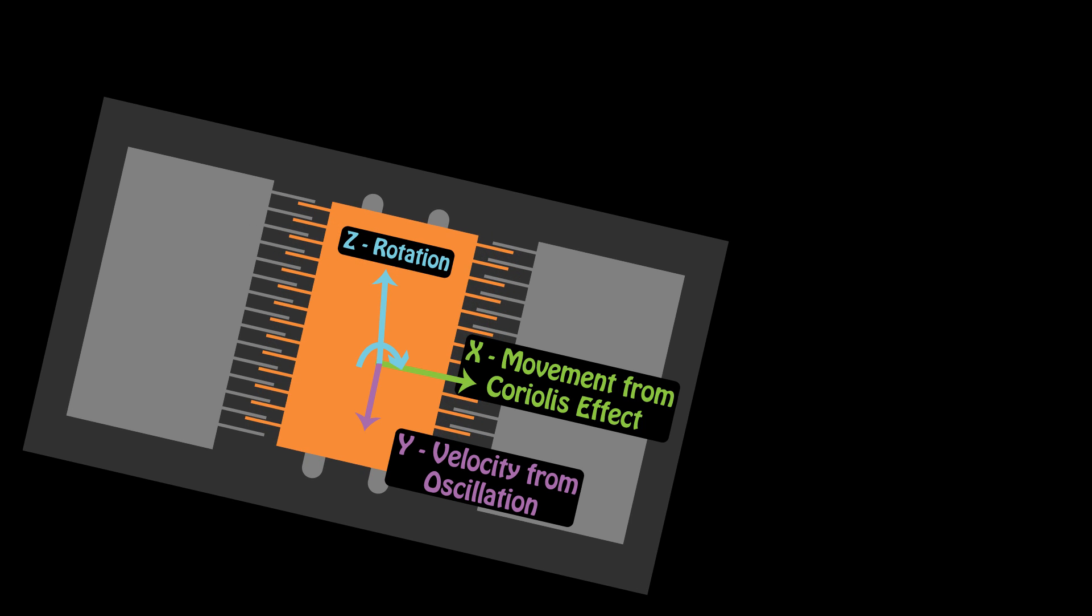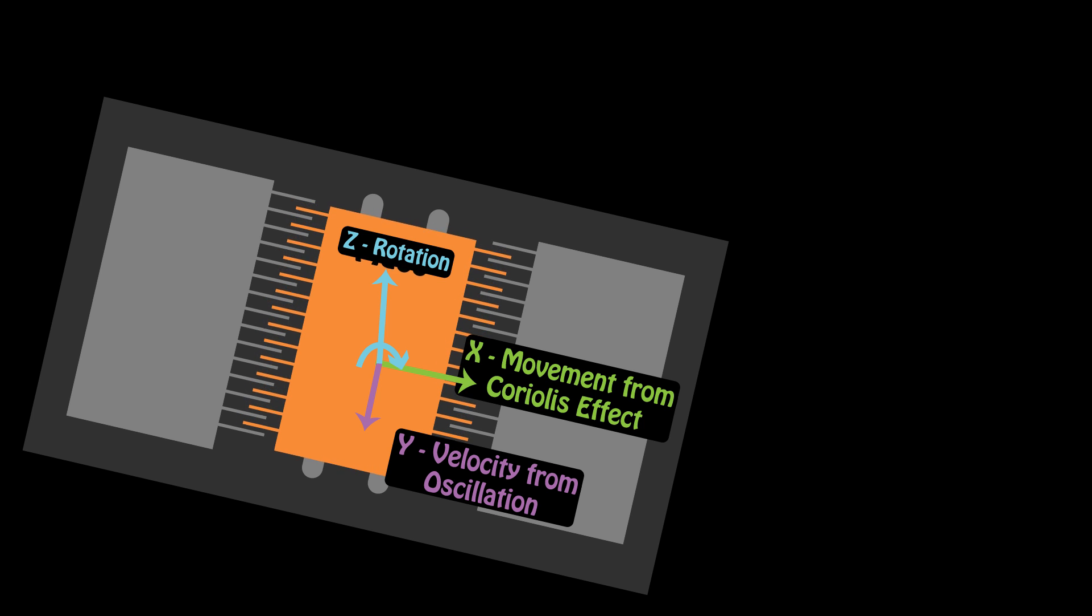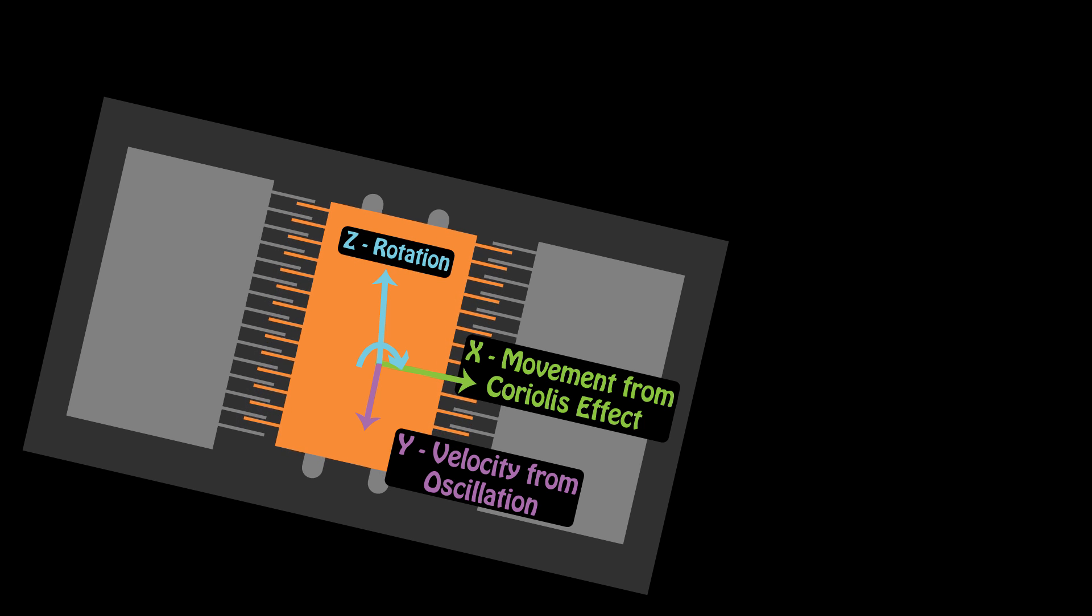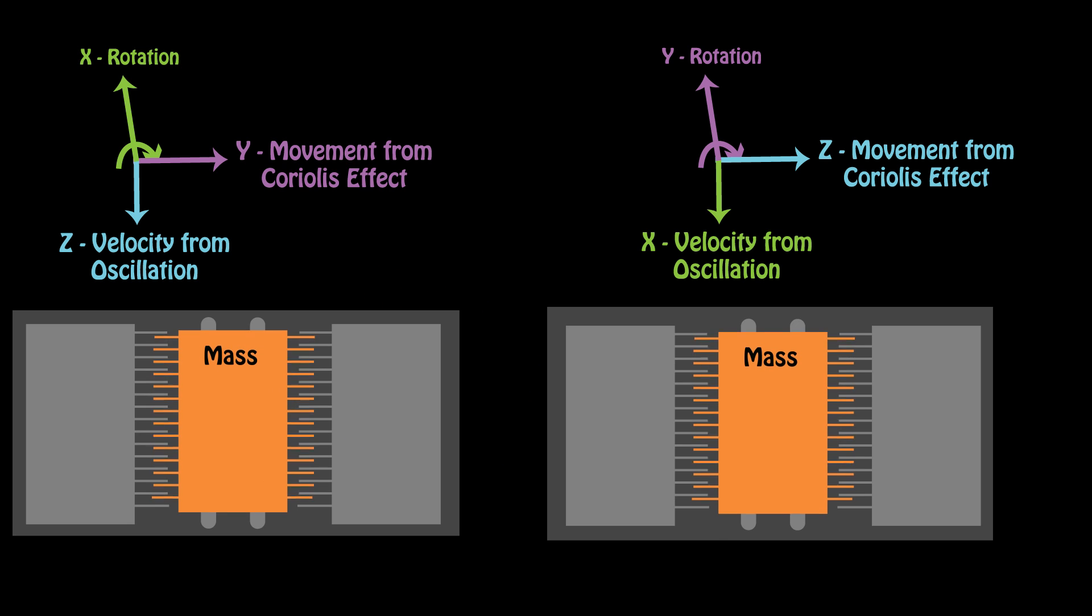The proximity sensors on the side, or a sensing plate underneath of the mass, determines where it is. By knowing where the mass has moved to, we can determine how much the sensor has rotated.